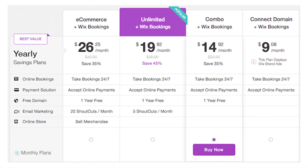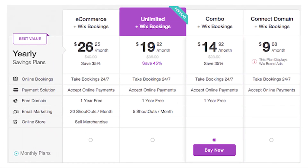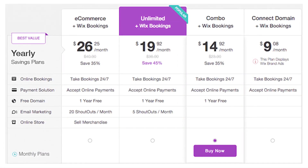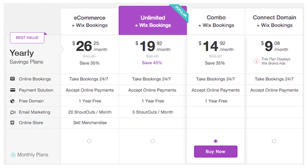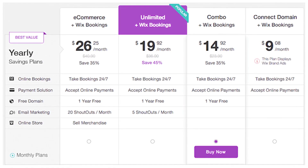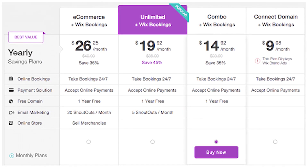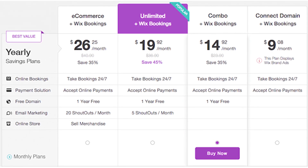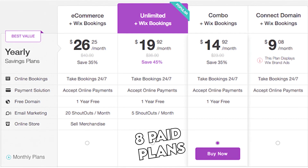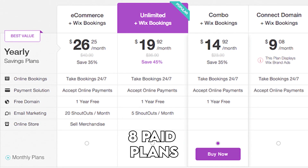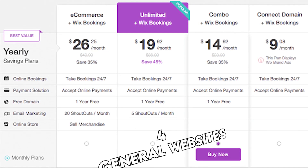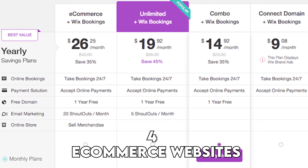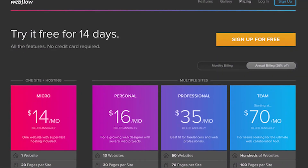Pricing: The Wix monthly pricing is affordable, especially considering the extent of features it offers. It also offers a free plan that will give you limited functionality while allowing you to explore its features before upgrading to any of its eight paid plans. Four are for general websites and four are for e-commerce websites.